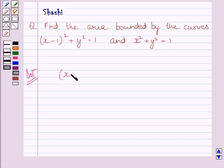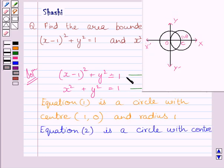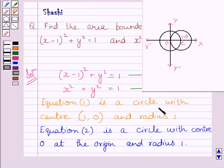We are given equations of two circles. Equation 1 is (x minus 1) whole square plus y square equals 1, and equation 2 is x square plus y square equals 1. Equation 1 is a circle with center C at (1, 0) and radius 1. Similarly, equation 2 is a circle with center at the origin and radius 1.